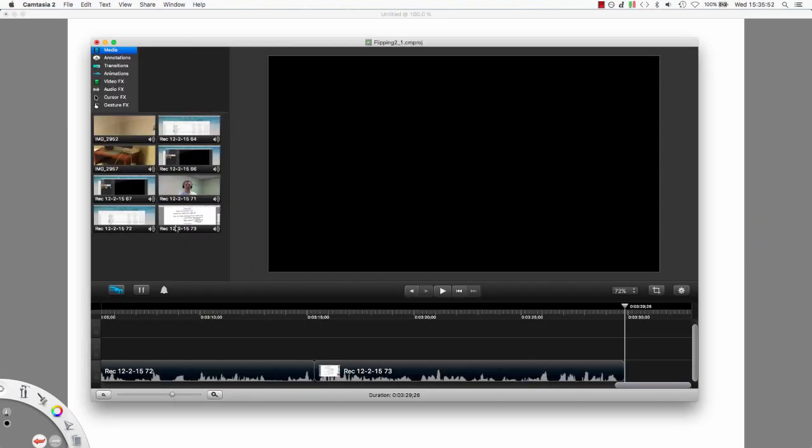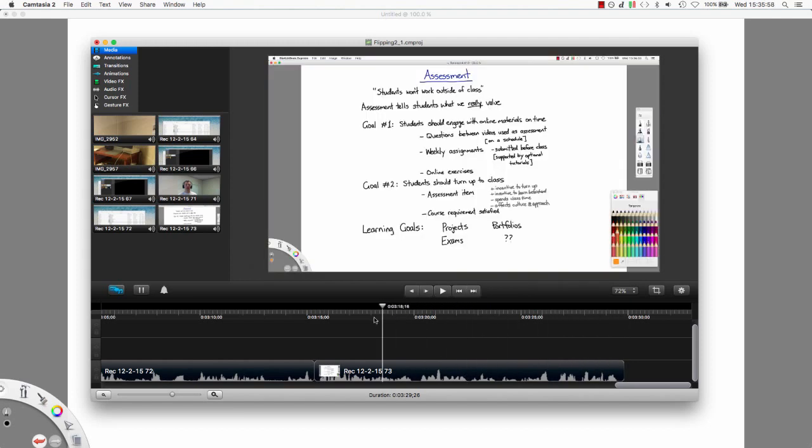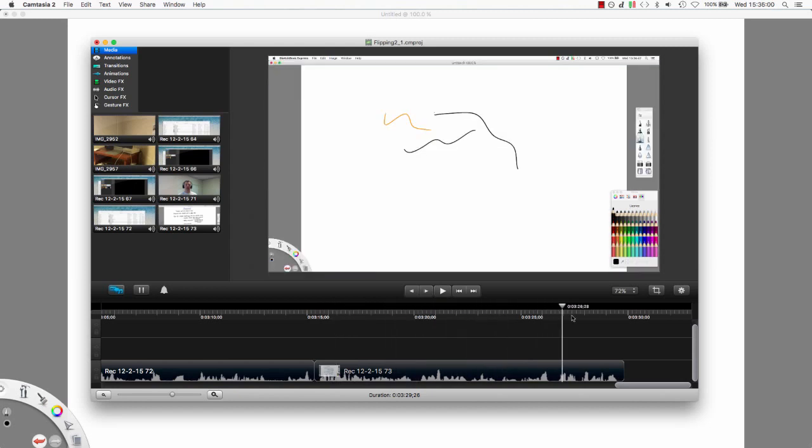And I've got it up here in my Camtasia window and I can drag it down into my timeline. Okay, so now once it's in my timeline, I can simply scrub through and you can see it's there. You can see it switch through.